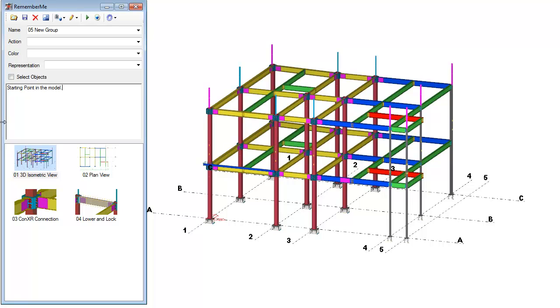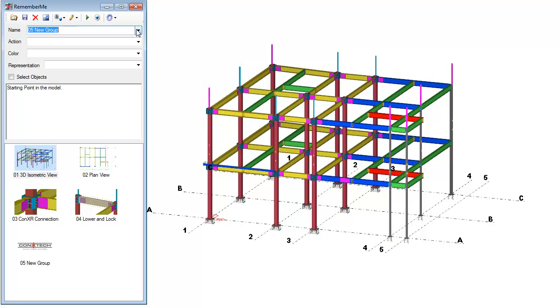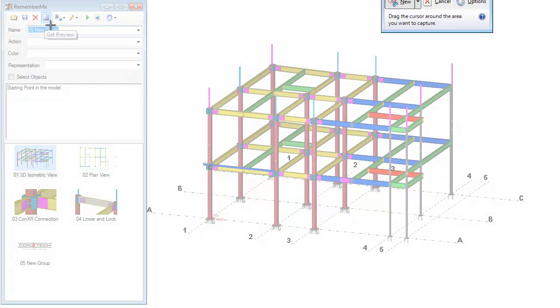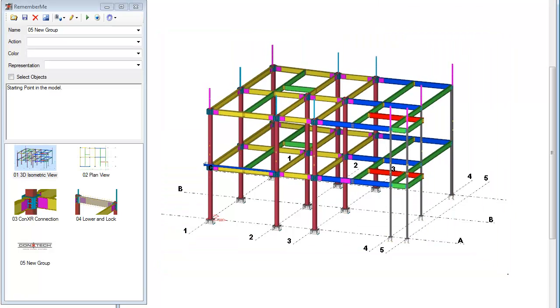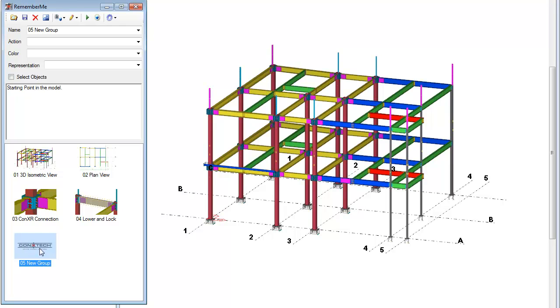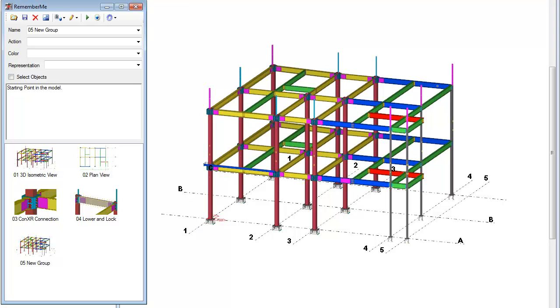So now that we have all of our information set here the way that we would like, what we'll do is we're just going to simply press the save button. When we press the save button, it creates a new group here in the list as well as in the dropdown up here. Notice by default there is no preview image, so what we can do is we can use the get preview image. What we'll then do is we'll just capture that image, copy it to the clipboard, make sure the new group is selected here in the preview pane, and then we'll just say get preview. And that will then take that image from the clipboard and associate it to that particular Remember Me group.